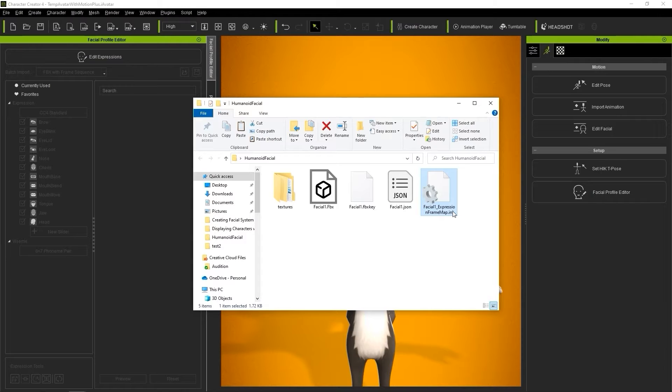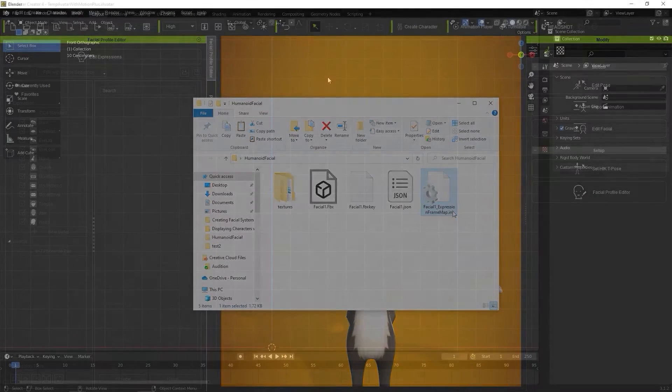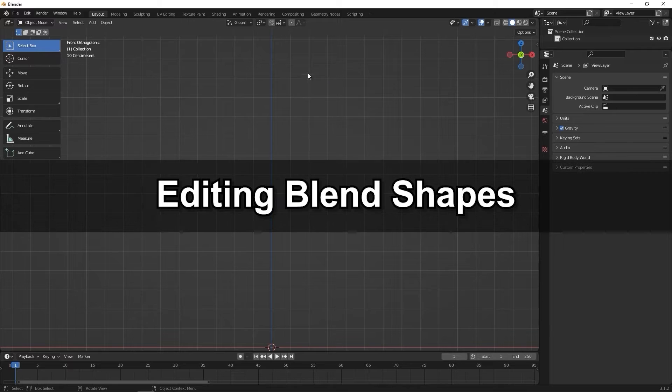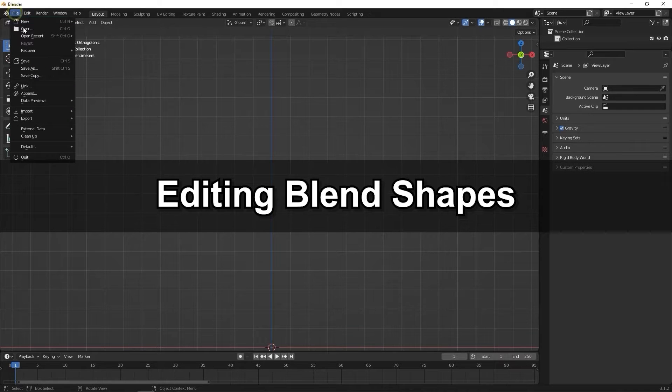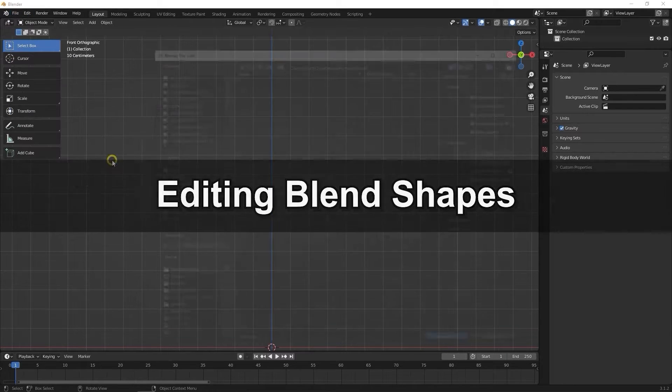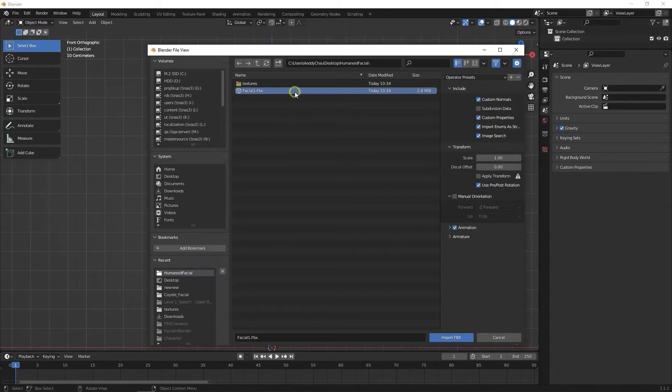We don't need to worry about the texture folder or JSON file, as those are used for material auto-setup. Okay, next we want to import into Blender, so let's go ahead and do so from the File menu as an FBX.